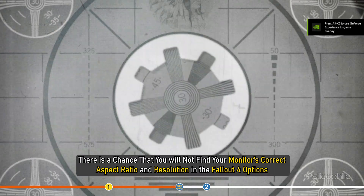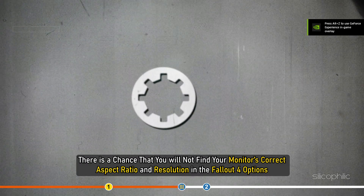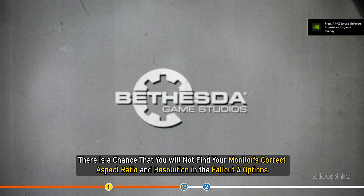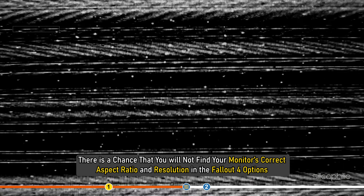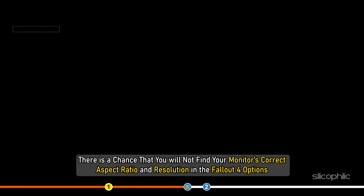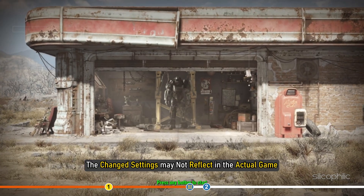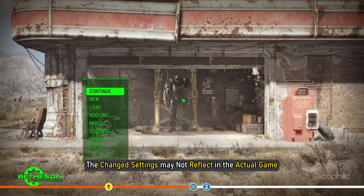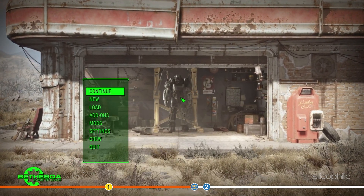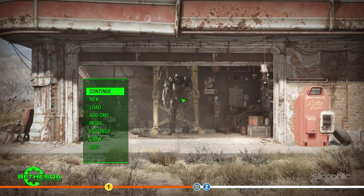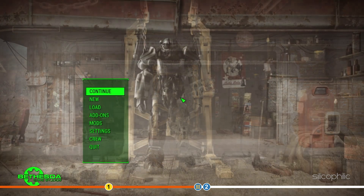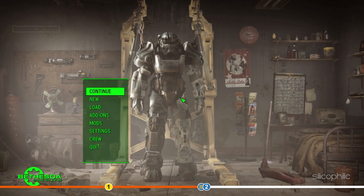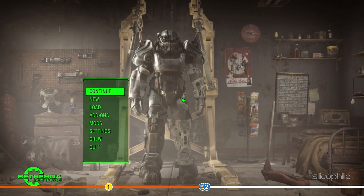There is a chance that you will not find your monitor's correct aspect ratio and resolution in the Fallout 4 options, or the changed settings may not reflect in the actual game. If this happens, then you will have to edit the Fallout4Prefs.ini file, which is the next method.